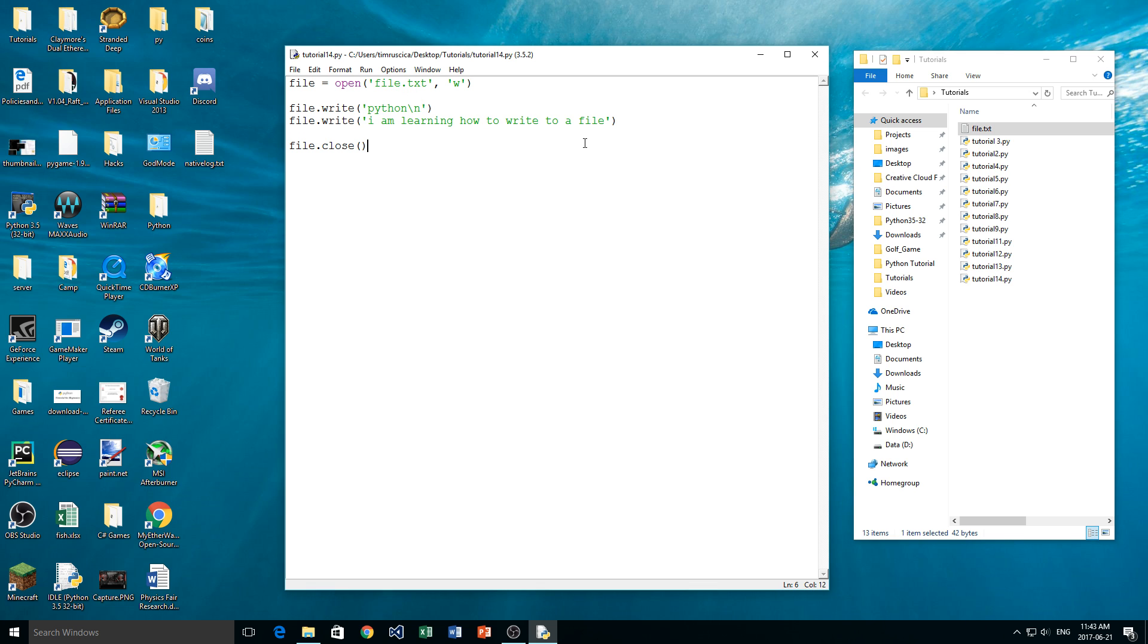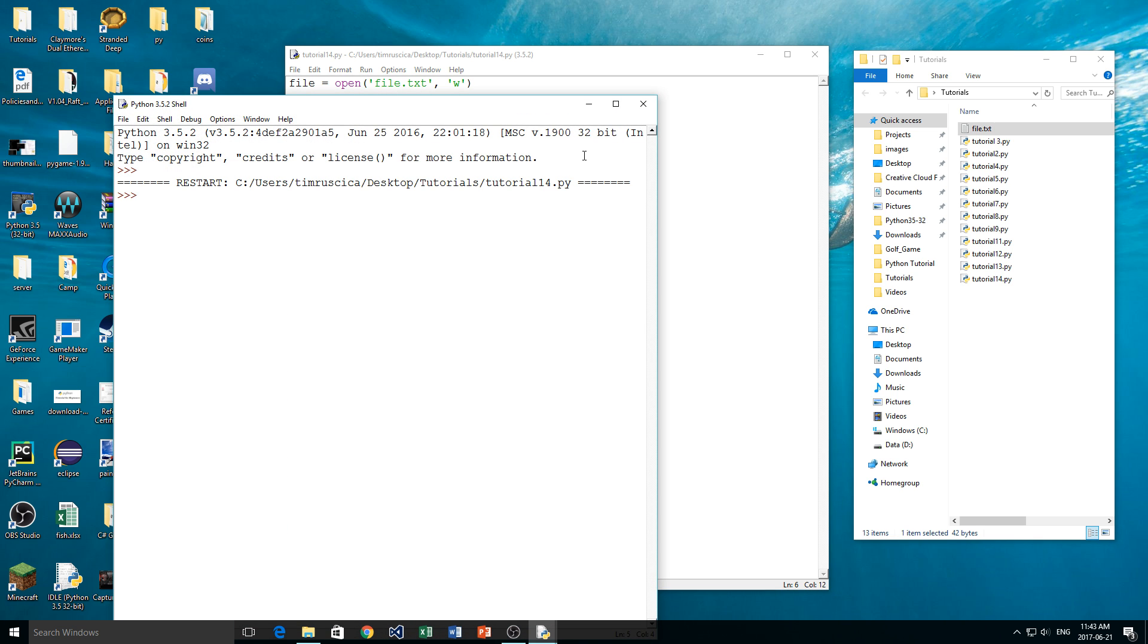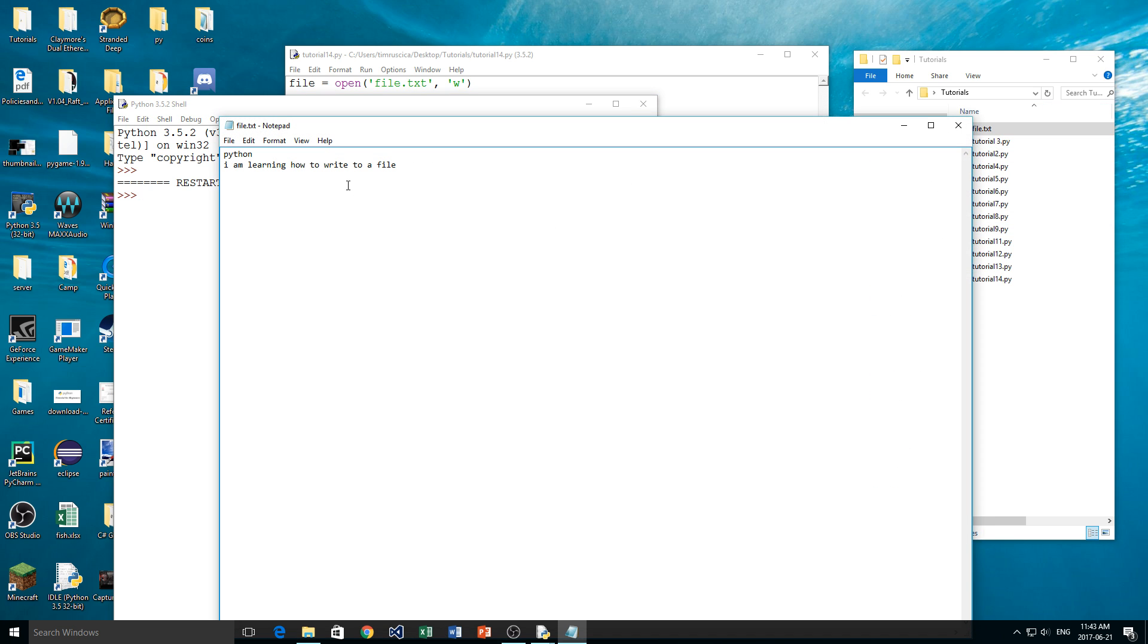And then it is going to type this right here. So we can show what's going to happen here. We go F5, and then if we open up the file once again, you see Python, and then I am learning how to write to a file. So that happened again because we used that backslash n, the escape character.